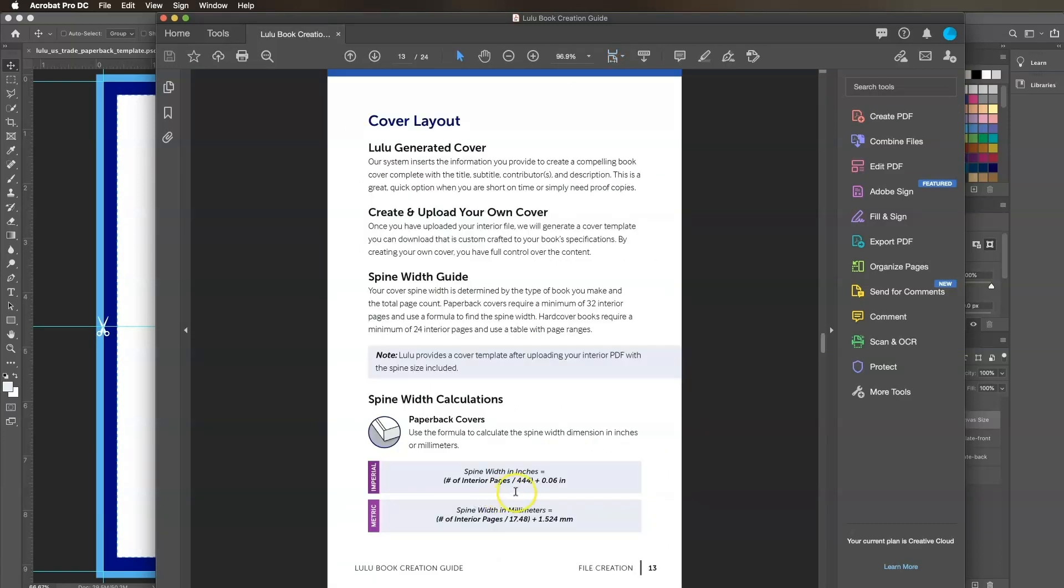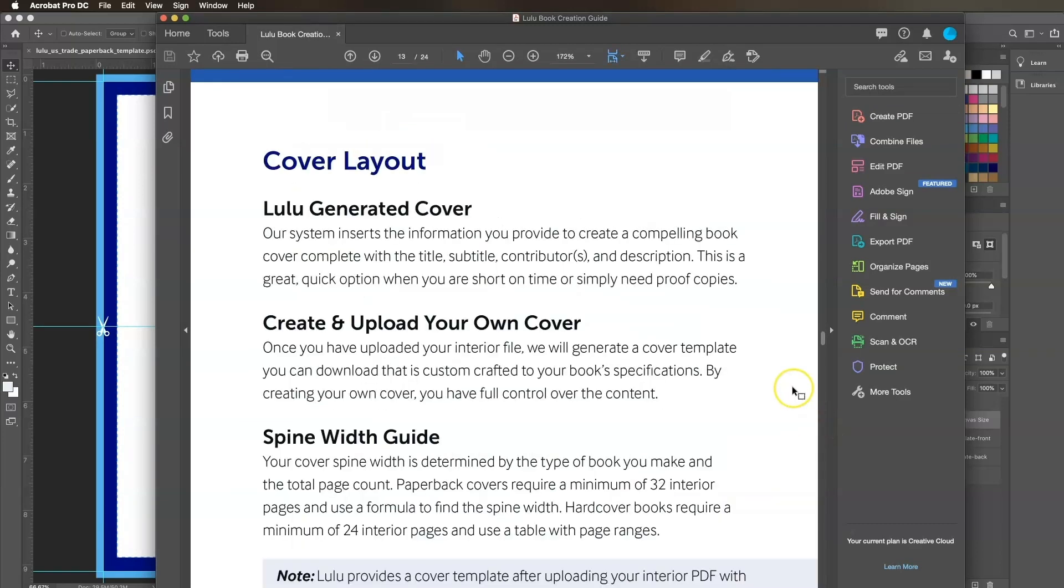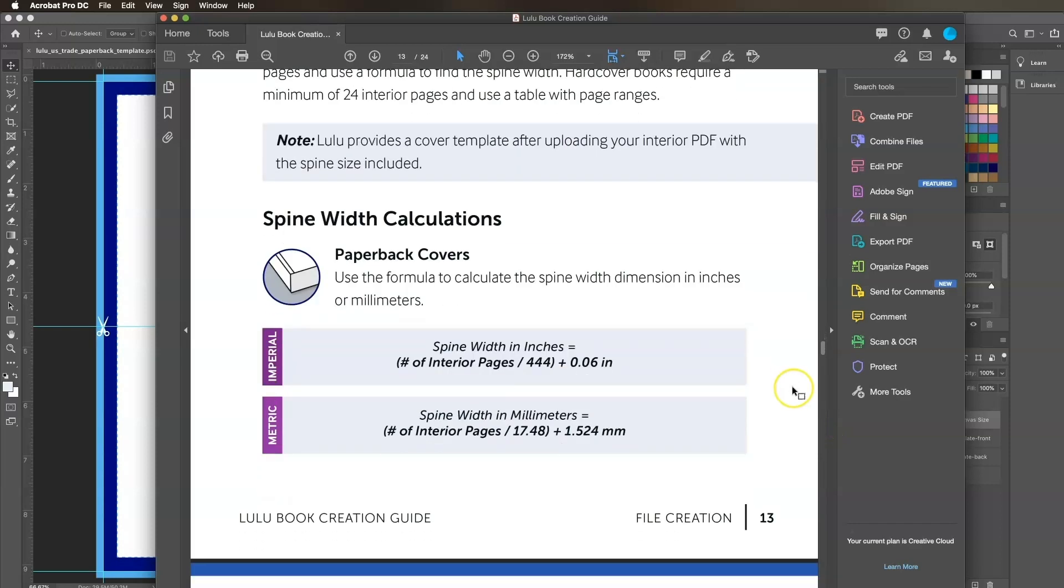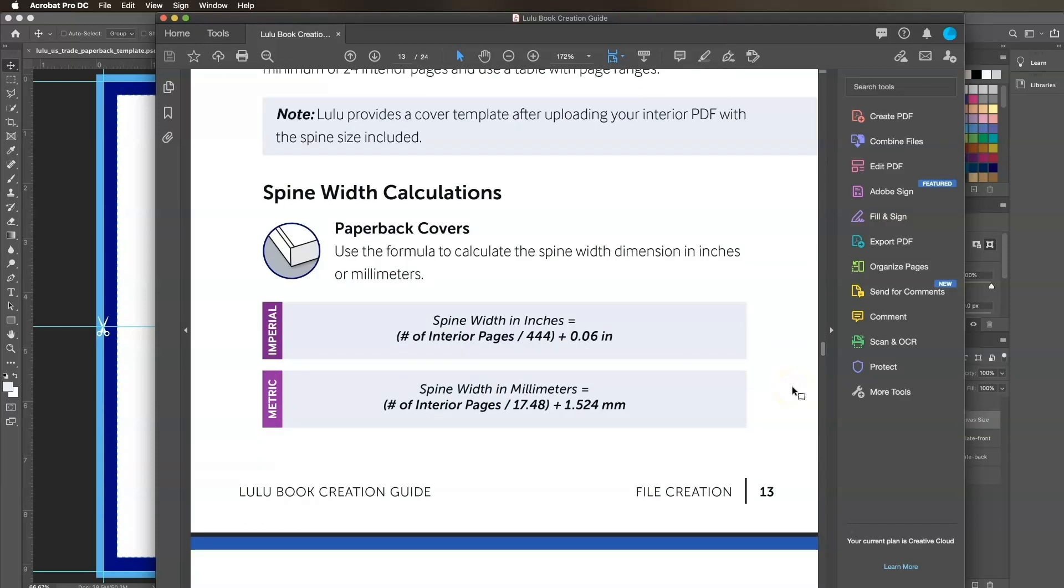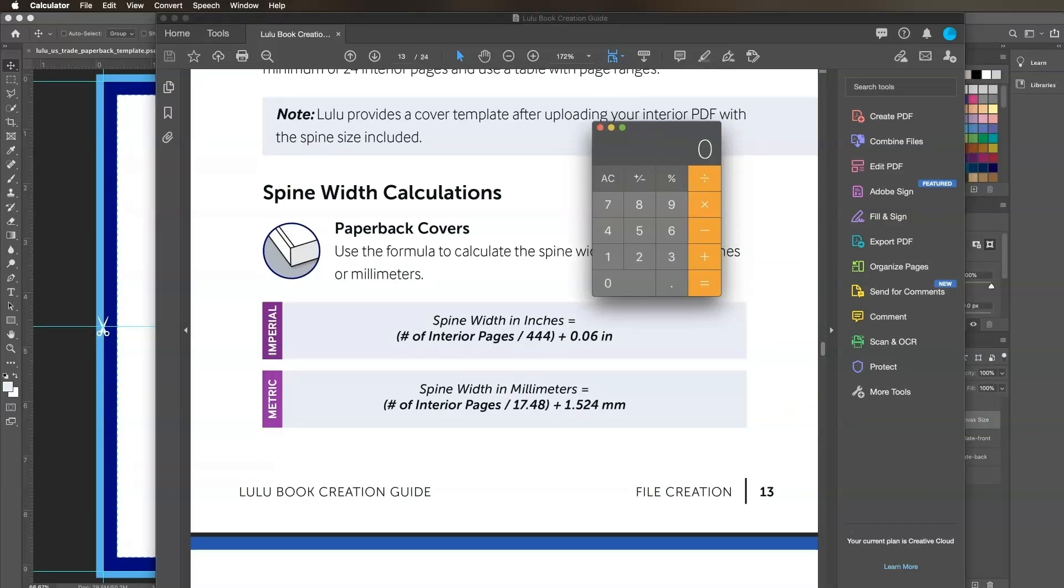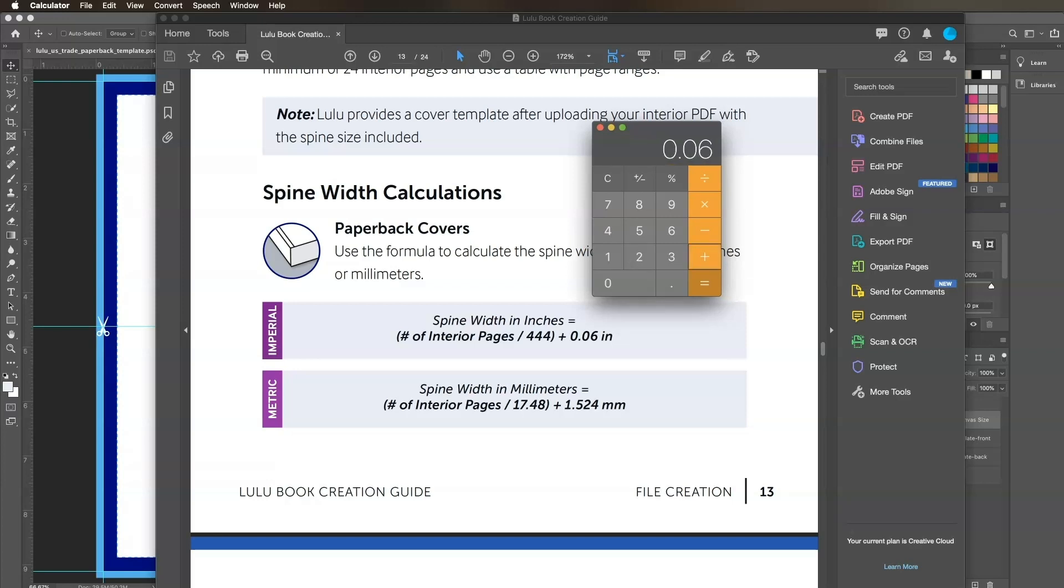Since we're adjusting our spine width for a paperback book cover first, we'll use the formula shown. My interior is 246 pages. We'll take 246 and divide by 444, then add 0.06 and round to the fourth decimal. Our calculated spine width is 0.6141 inches.